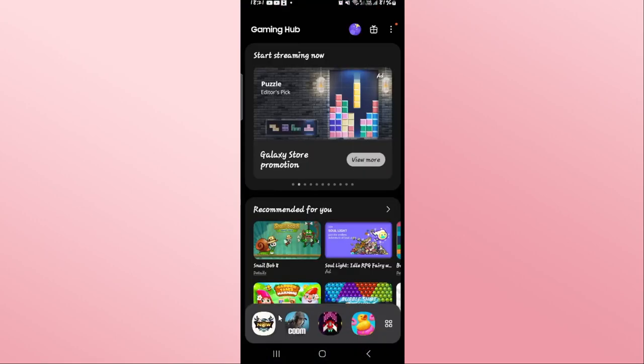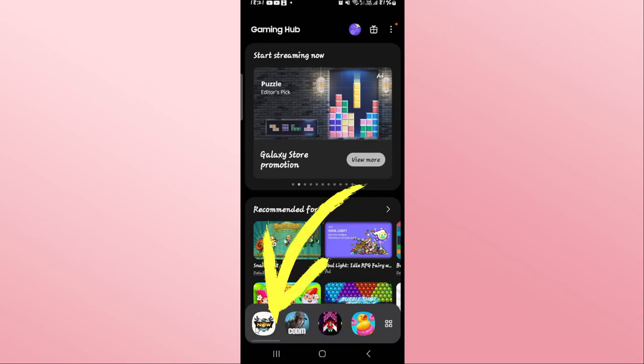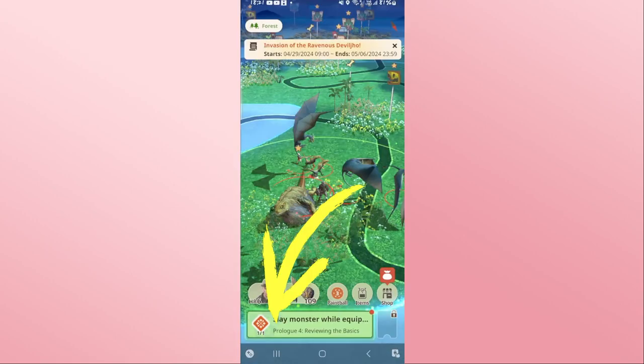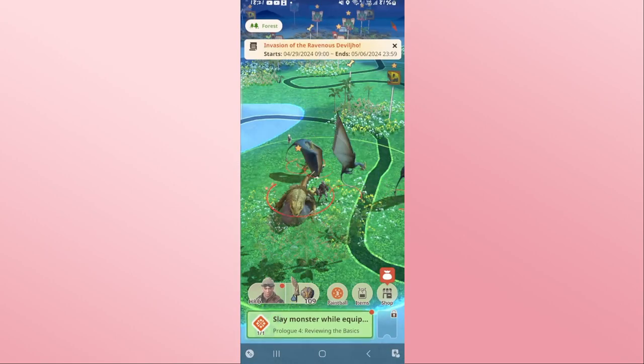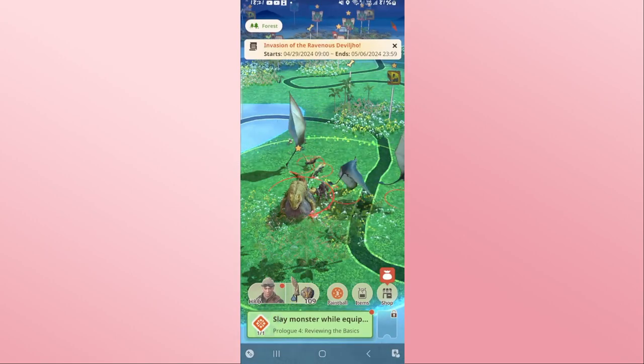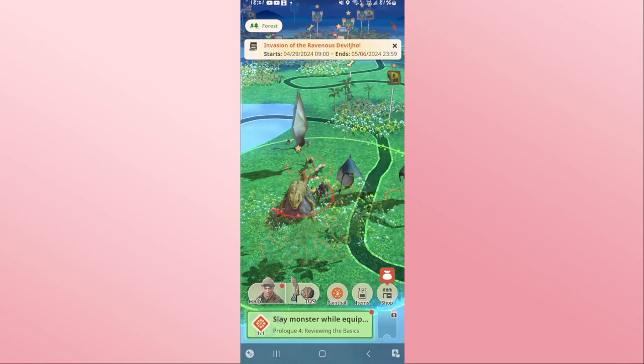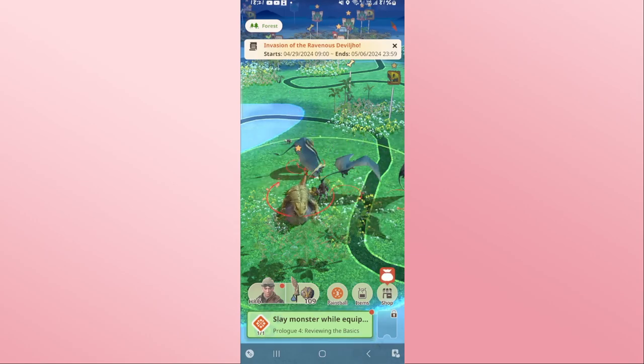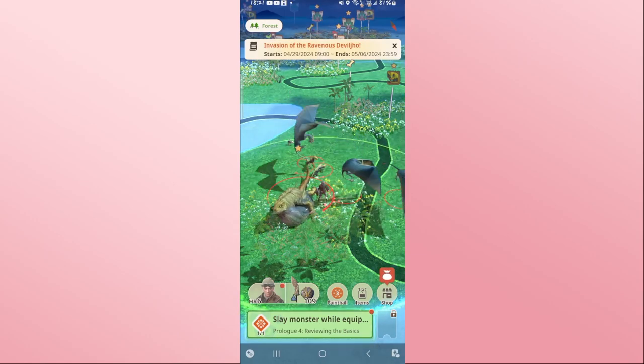First of all, open up the Monster Hunter Now game on your device. Once you open it up, you will be asked to log into your Google account. Go ahead and select your Google account and you will be logged into your game.